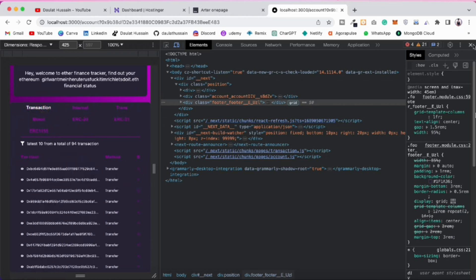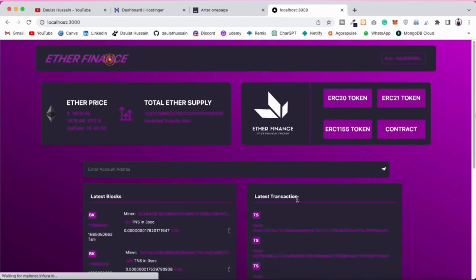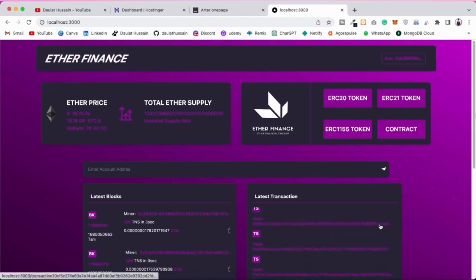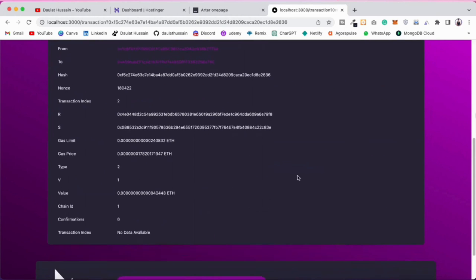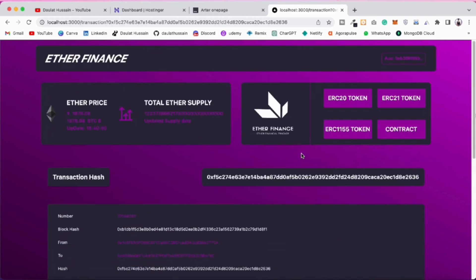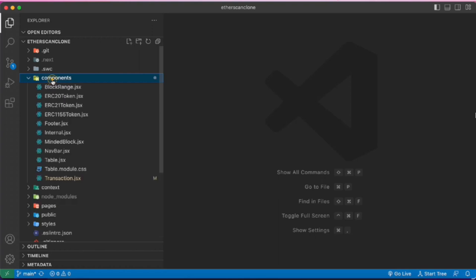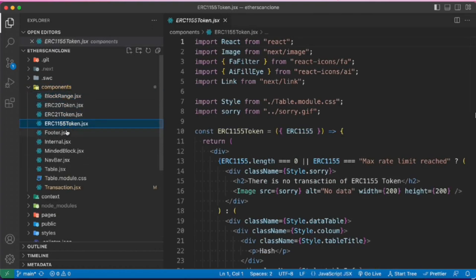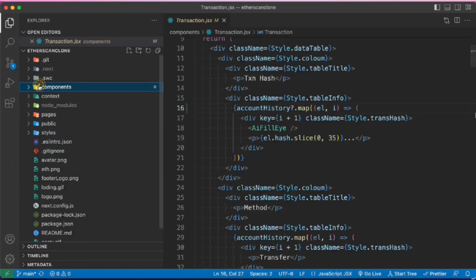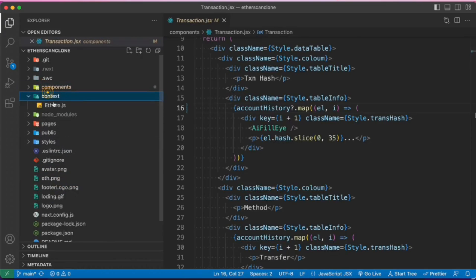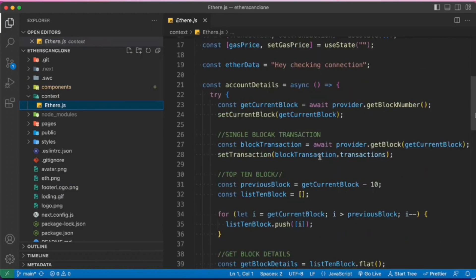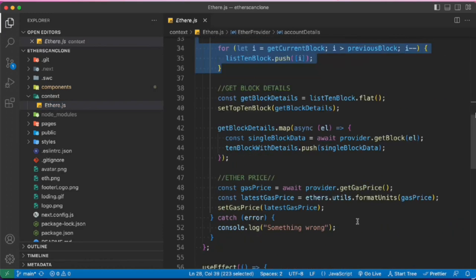This is an amazing project if you really want to understand the ethers.js package and how to deal with blockchain data which you can utilize in your dApp. I would suggest you to build it. Here is the entire code of the project — we have the context, all the logic and API calls are built here. I hope you've watched the complete project video.